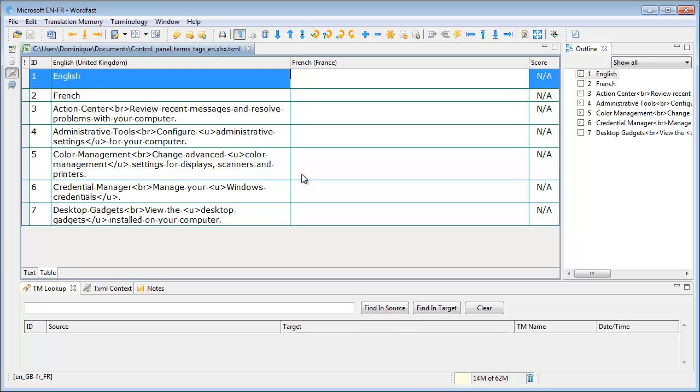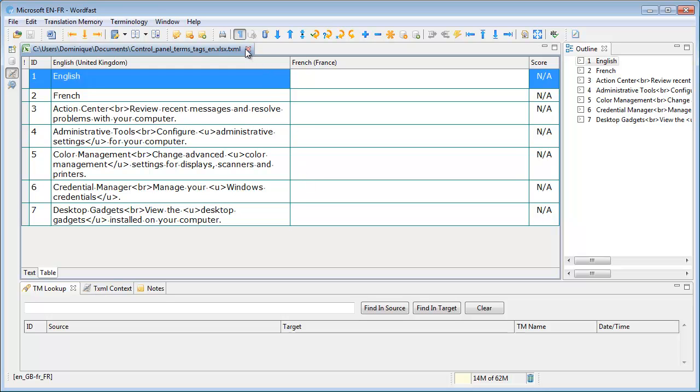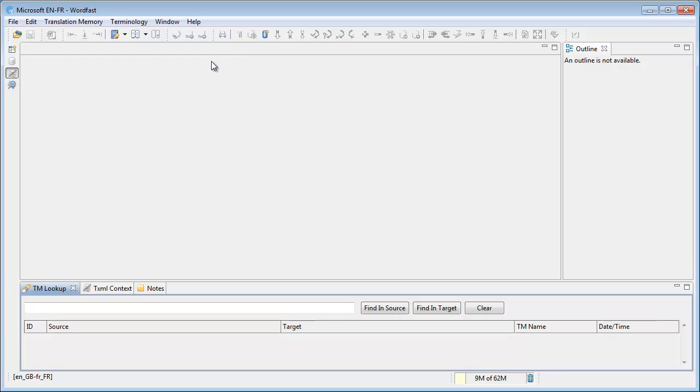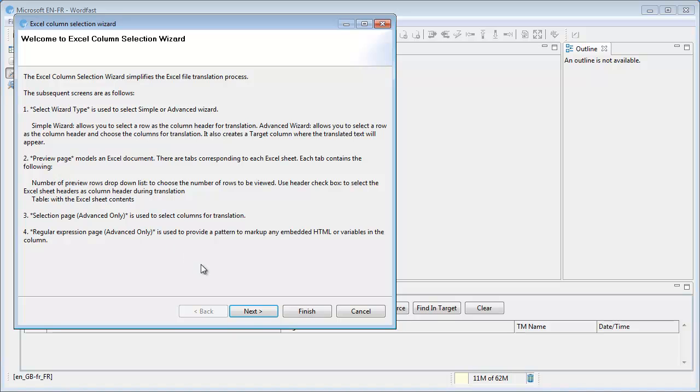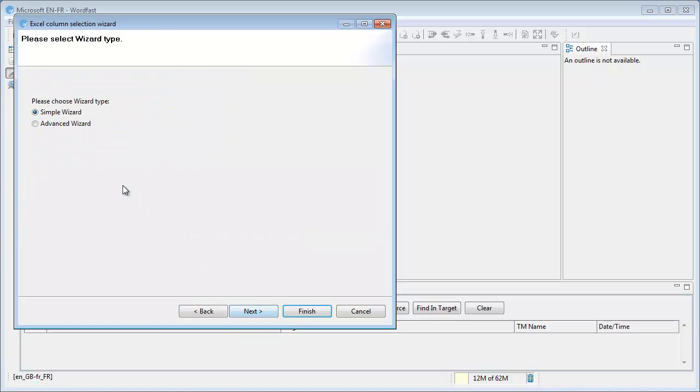which is not what I want. So I will close this document, and I will open it this time using the wizard, and I will use the advanced wizard.